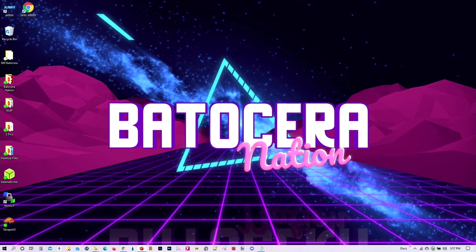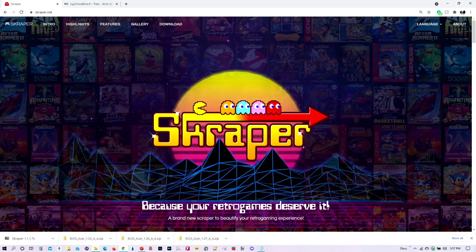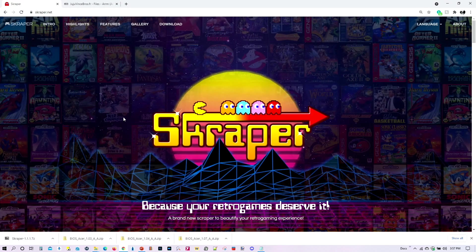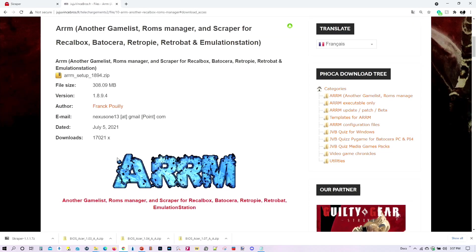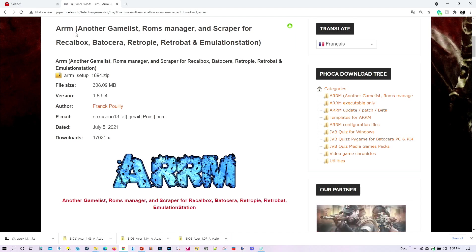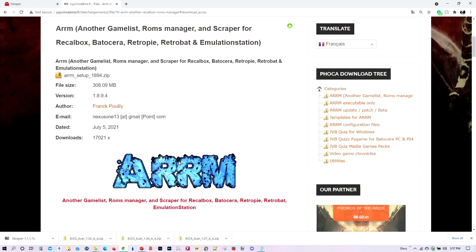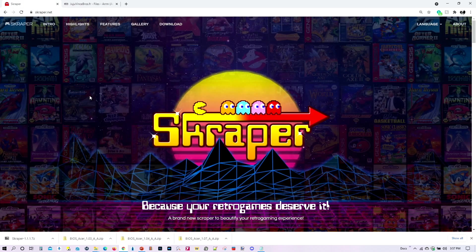So these are the ones we're going to look at. We're going to look at this one, Scraper, which is the easier of the two. And we're also going to look at ARM. It's got a big old fancy title right there. This is a little more complicated, but it has more features and it's more flexible as well. So, let's go ahead and work with this one first.